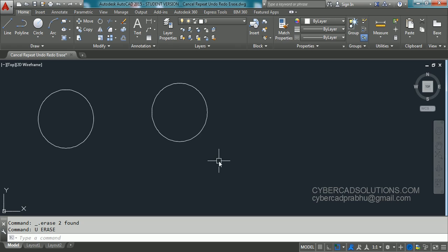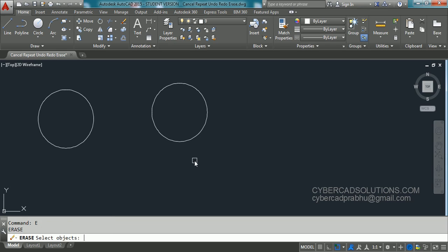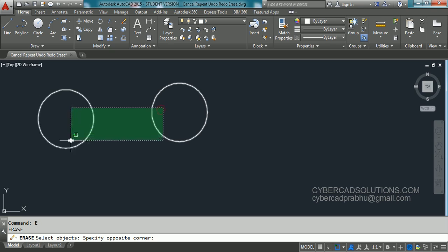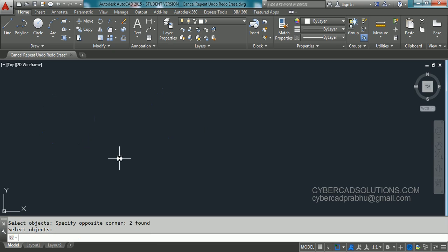Now you can use erase command also. E is shortcut for erase command. Type E at command prompt and press enter. Now command prompt is saying select objects. You can select objects using a crossing window or any method and press enter to finish the selection so that selected objects will be erased. So this is how we erase objects.